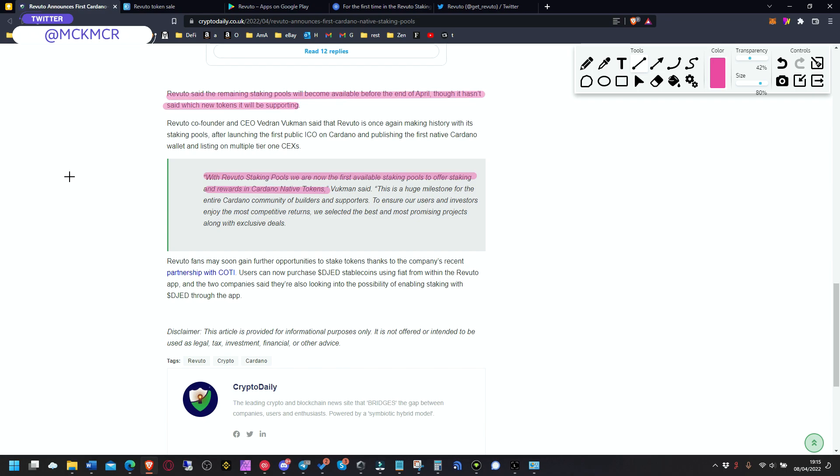And the owner, the CEO Verdran Vukman, said that with Revuto staking pools, we are now the first available staking pools to offer staking and rewards in Cardano native tokens.